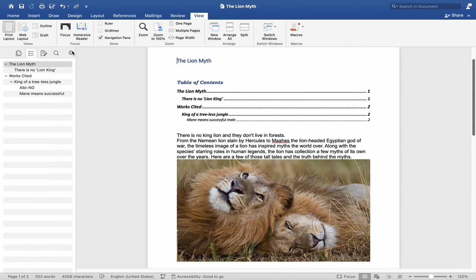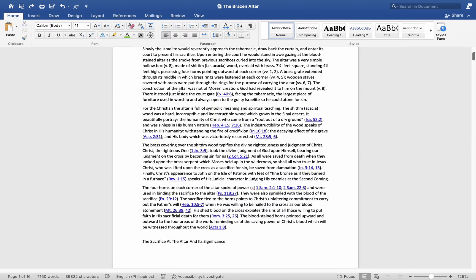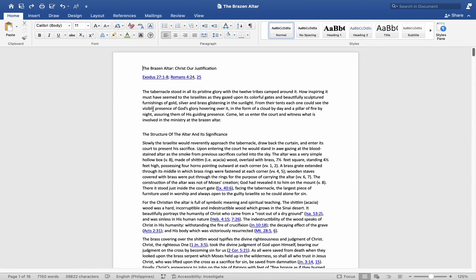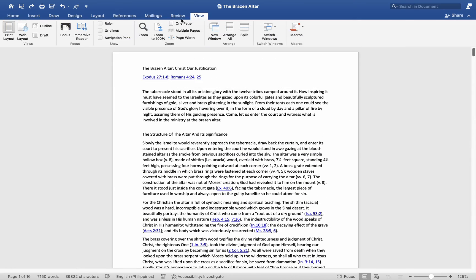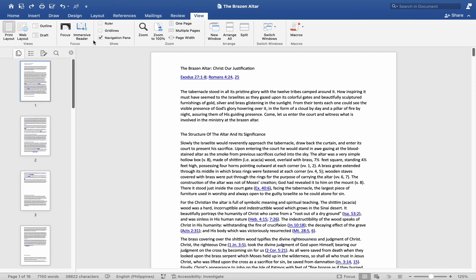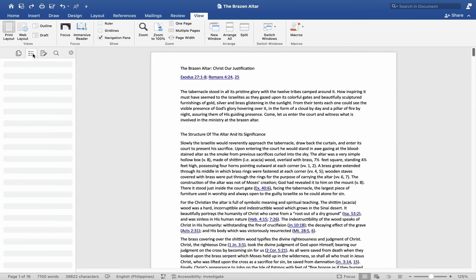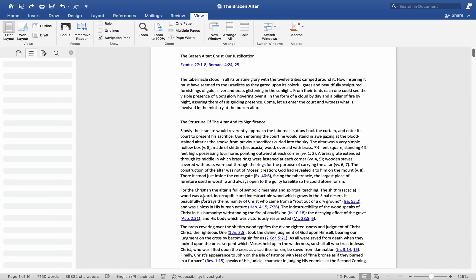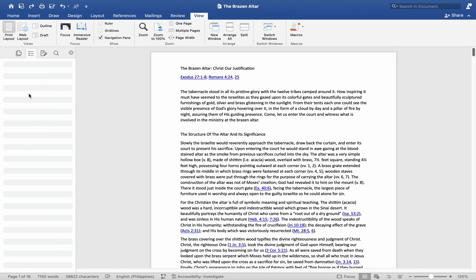To initiate this setup, when opening a new document, transition to the View tab and then navigate to the Navigation Pane and select Document Map. Initially, the absence of a table of contents may be noted, indicating the necessity to style headings accordingly.